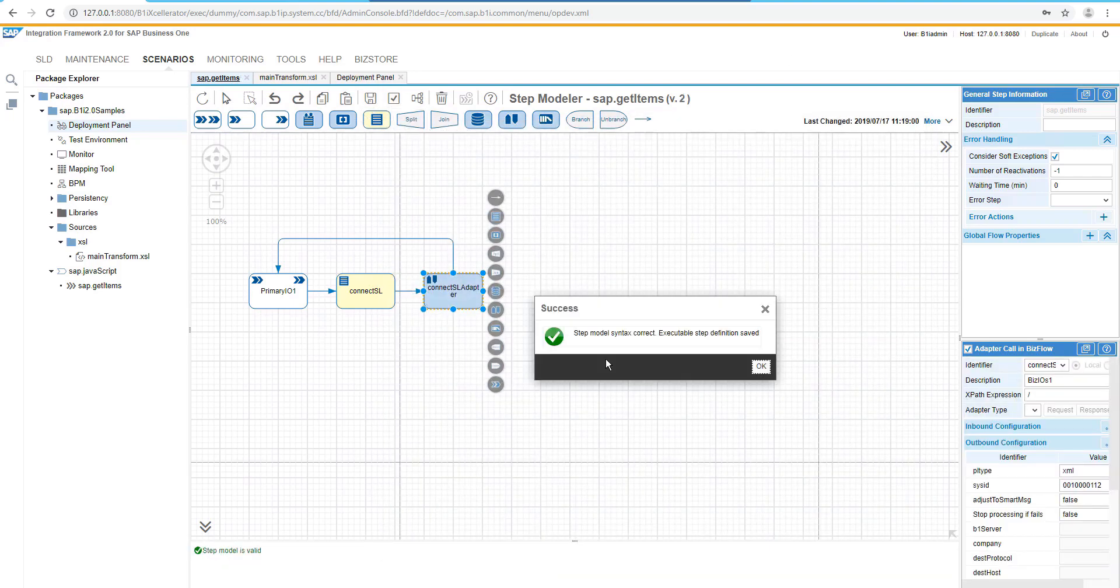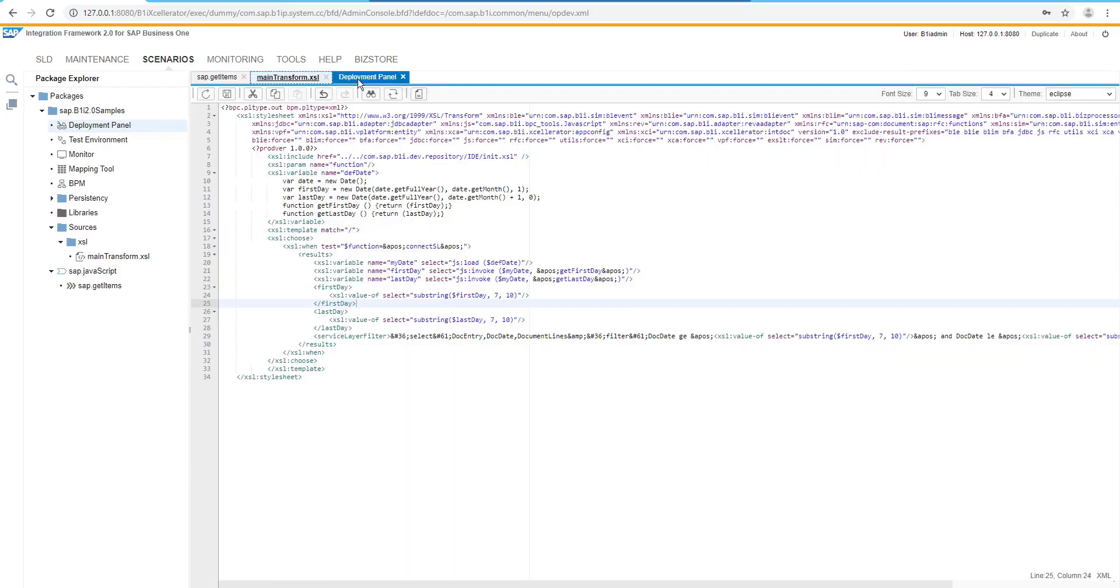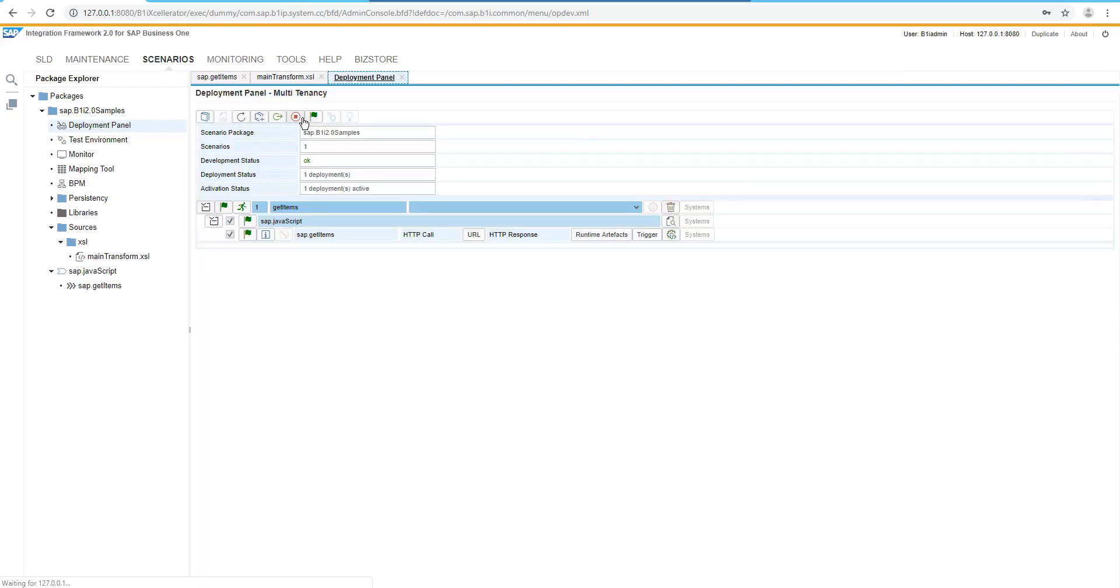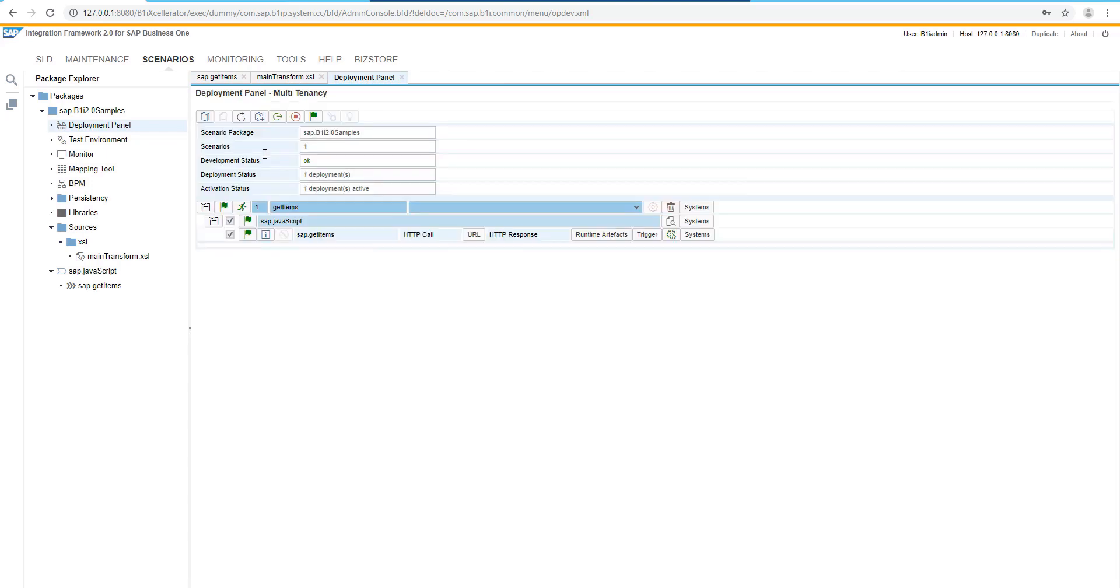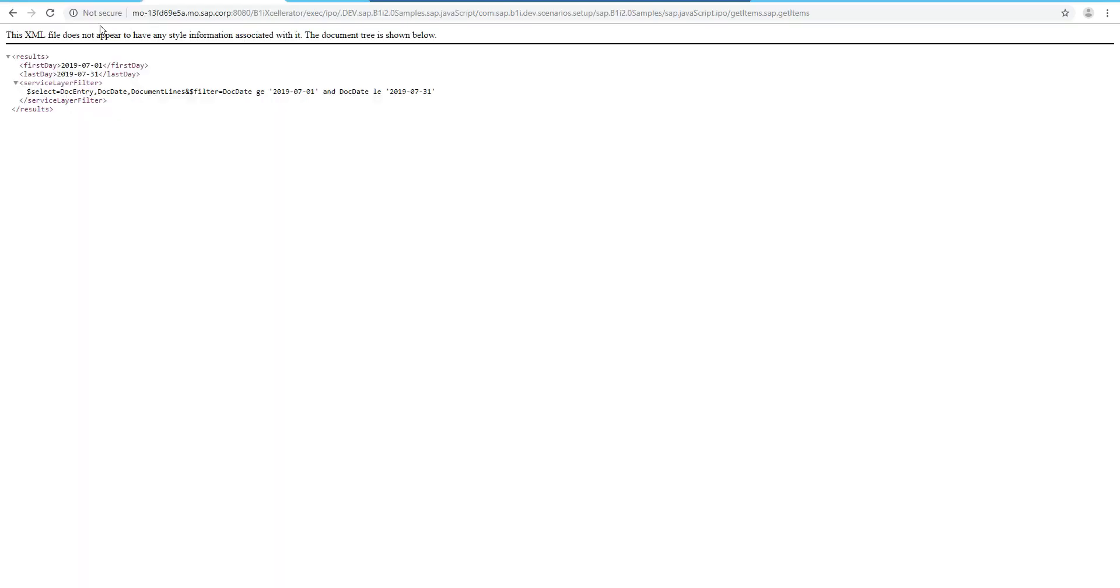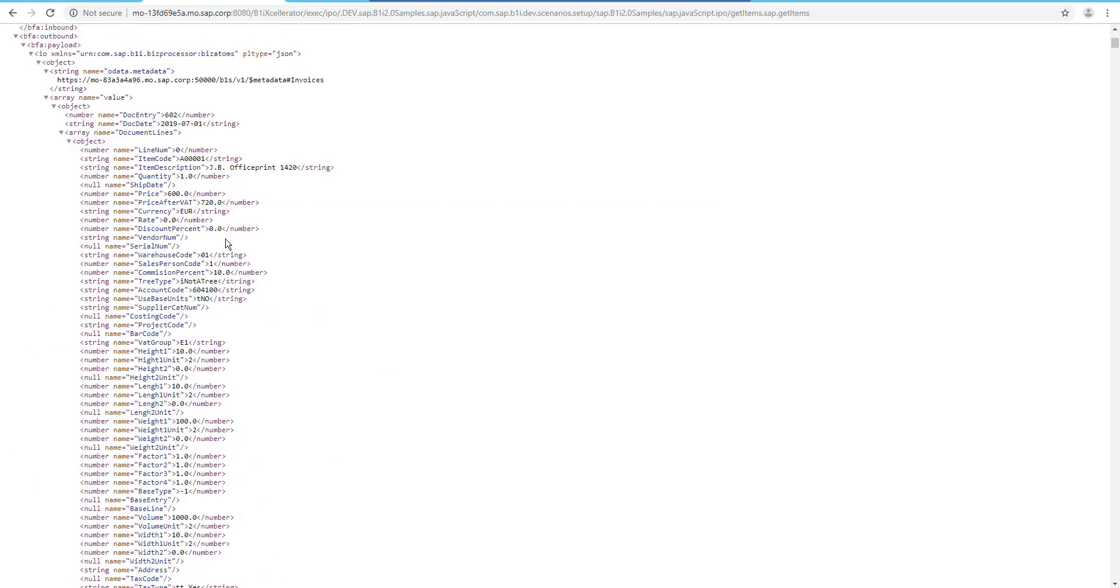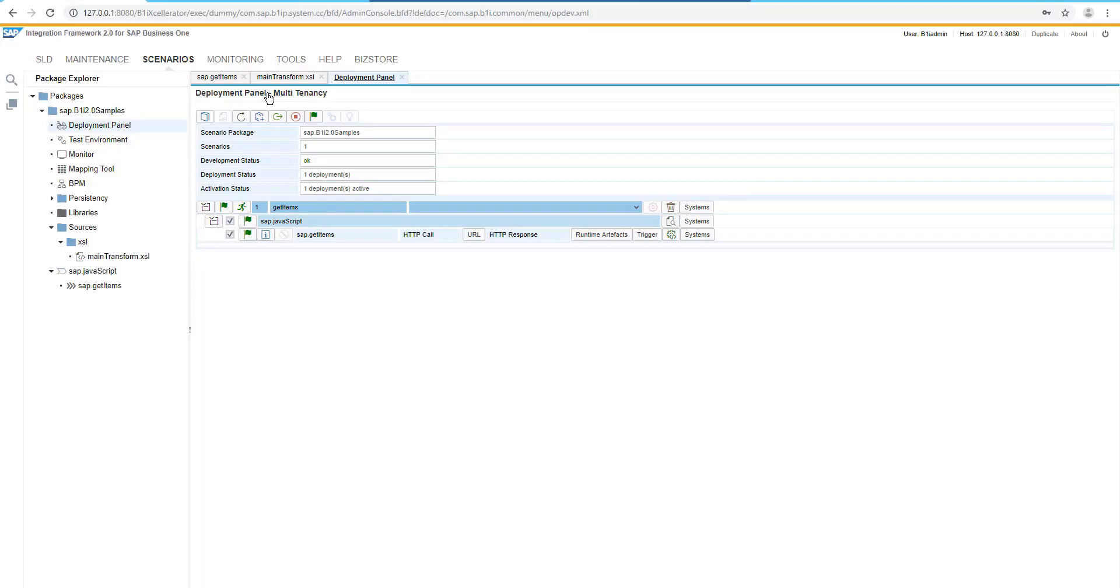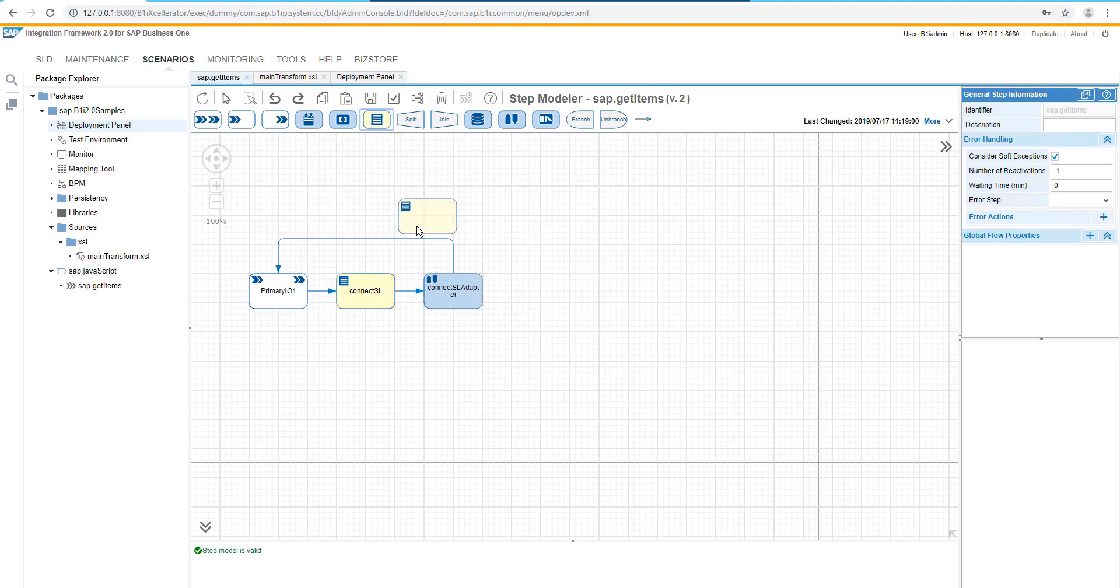And as soon as the deployment would be re-executed, as soon as it will be redeployed, then we will be able to execute the scenario directly from the web browser and see the current results. Yeah, we have here some kind of information from the service layer.